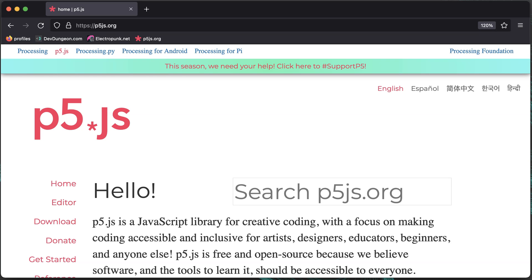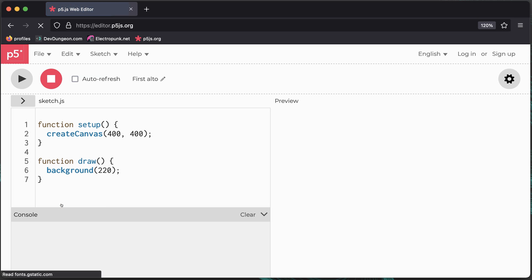This is a lightning speed introduction to creative coding with P5JS. First go to p5js.org and from the main menu go to the editor.